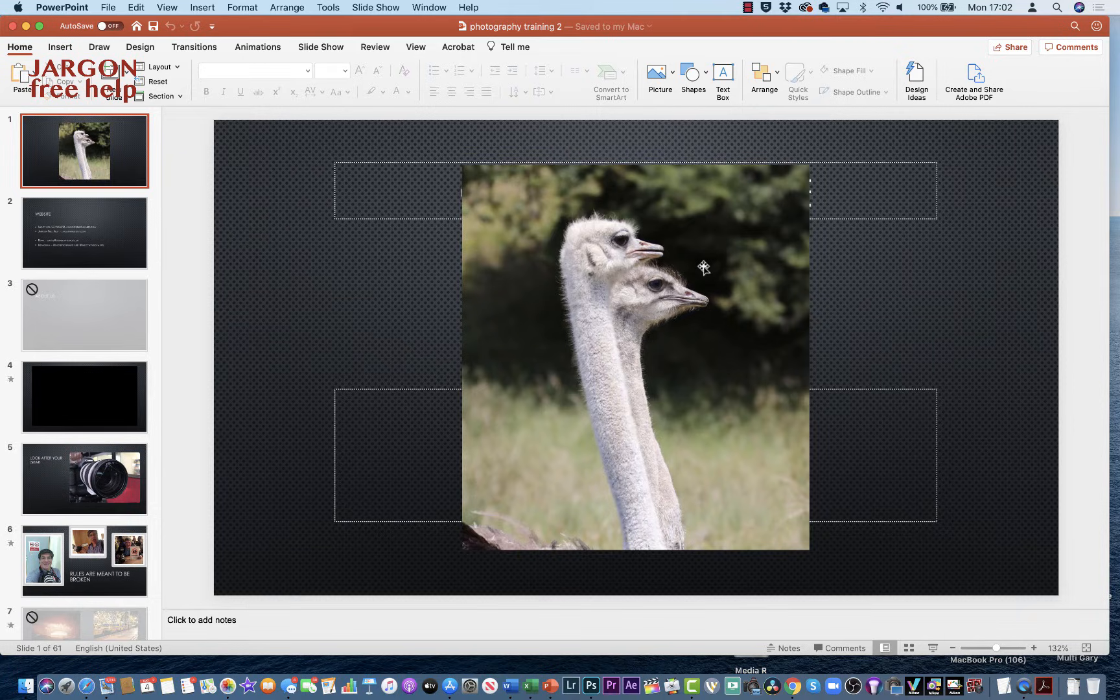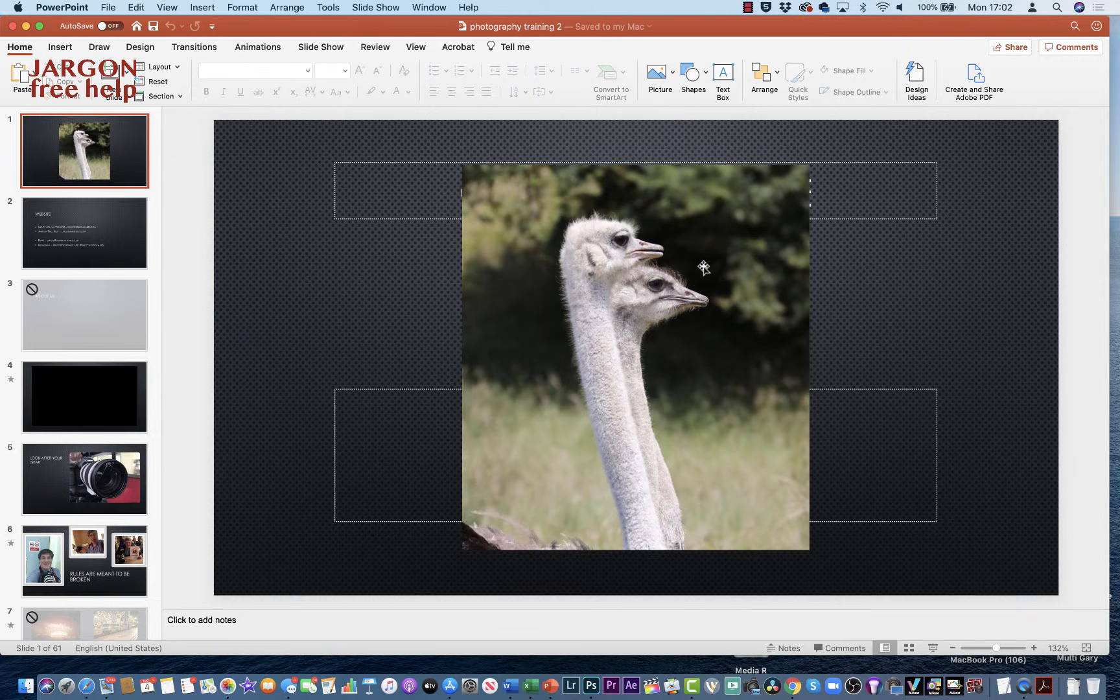If you watch this one, it works pretty much the same way—just slightly different. If you want to see the one for Windows, just click on the link below in the description, or in the top corner a little eye should appear, and if you click on that it will take you to it as well.